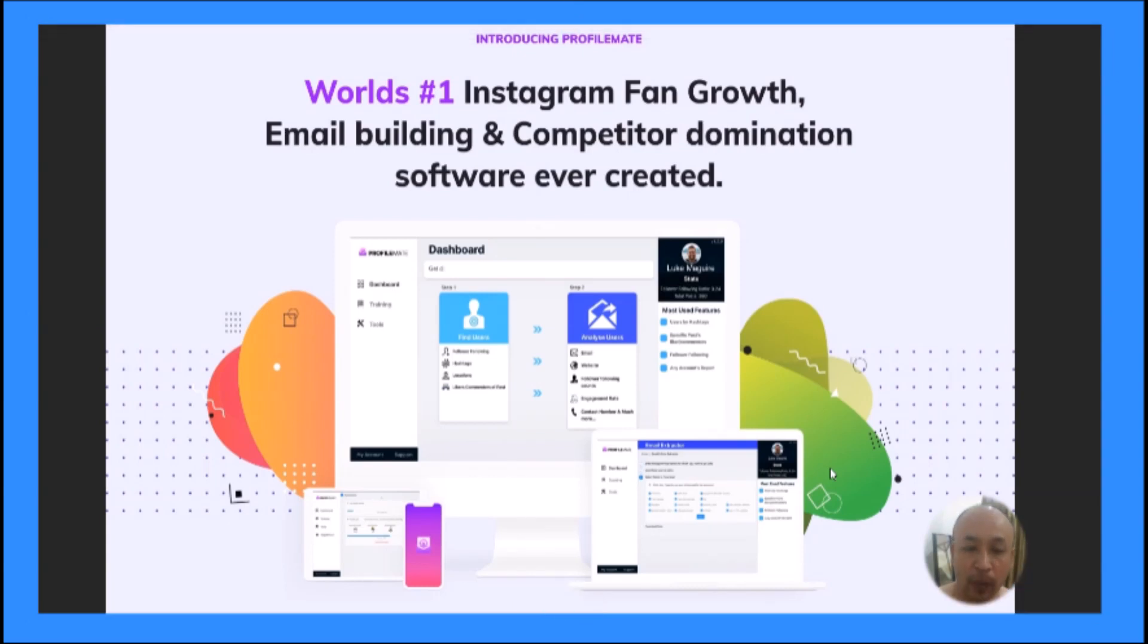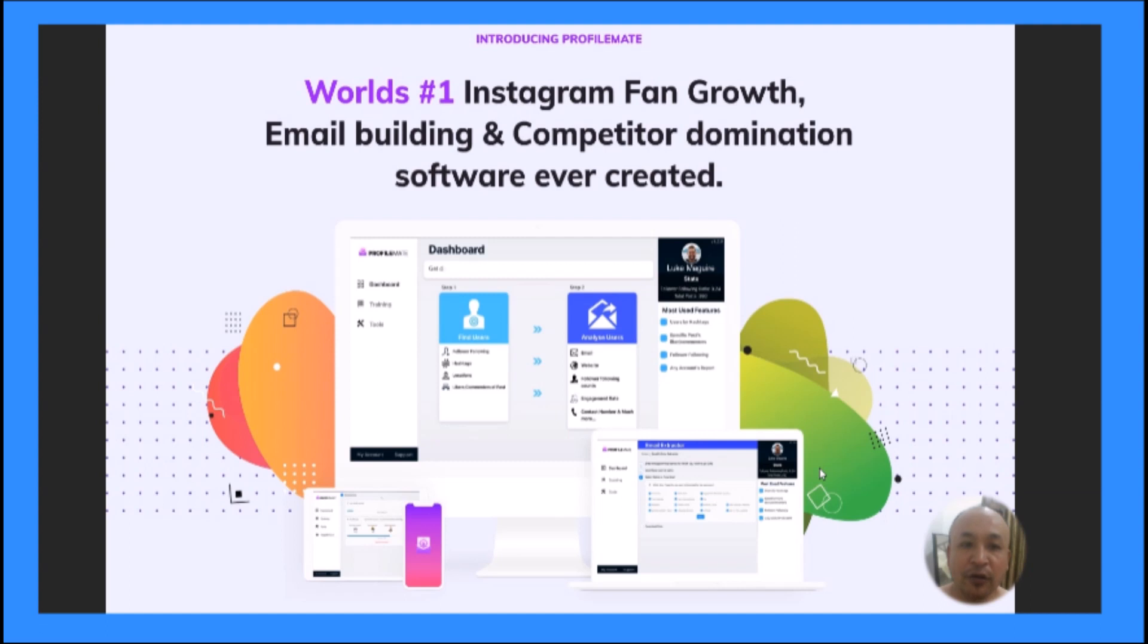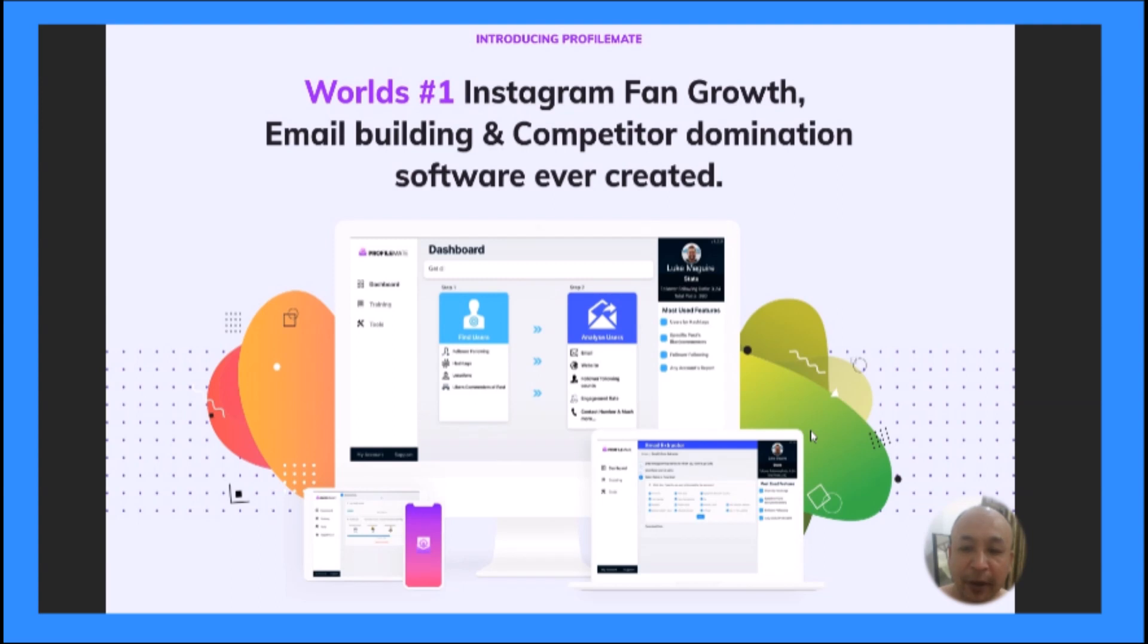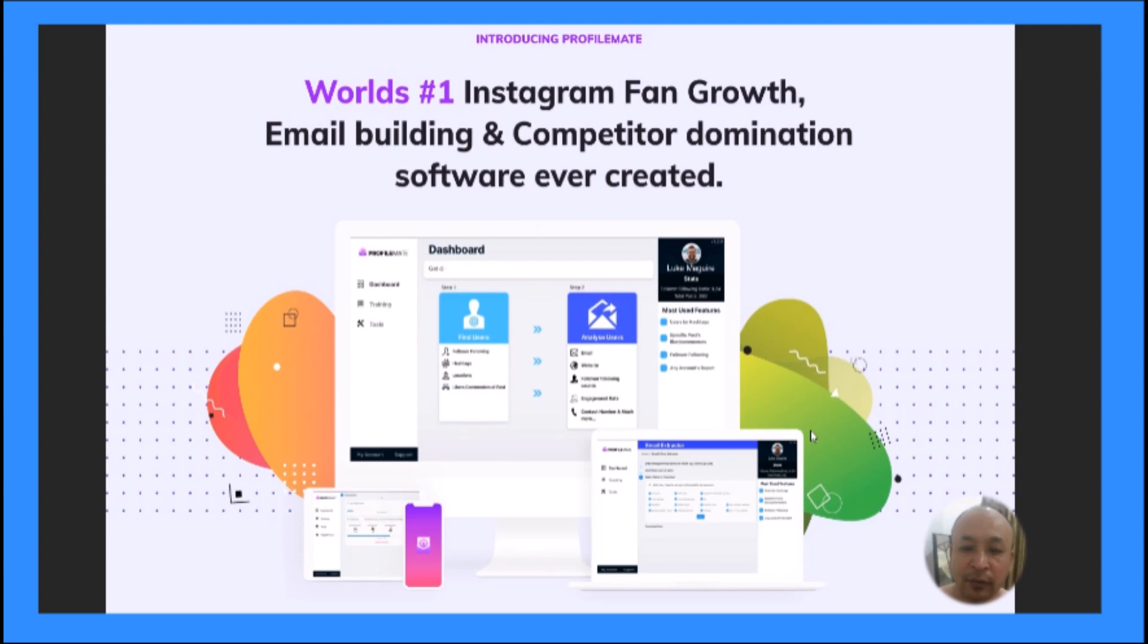Hello, this is Stephen Zorins and welcome to my ProfileMate 2023 review. Inside this review, I'm going to show you the world's number one Instagram fan growth, email building, and competitor domination software ever created. We're going to look inside ProfileMate and I'm going to show you a demo from the product creator Luke McGuire himself, showing you how this software will automate all your Instagram tasks of following and collecting emails.